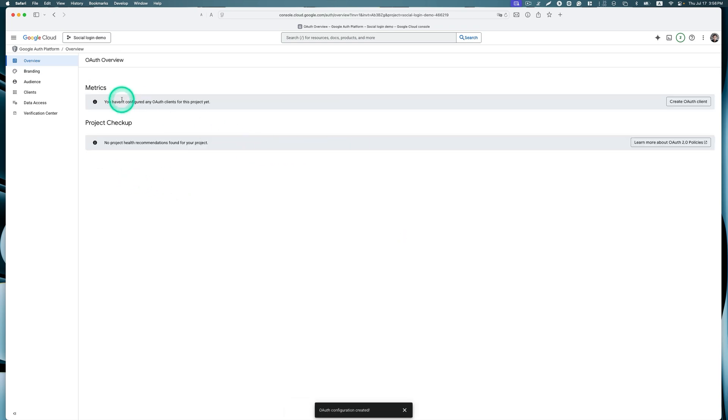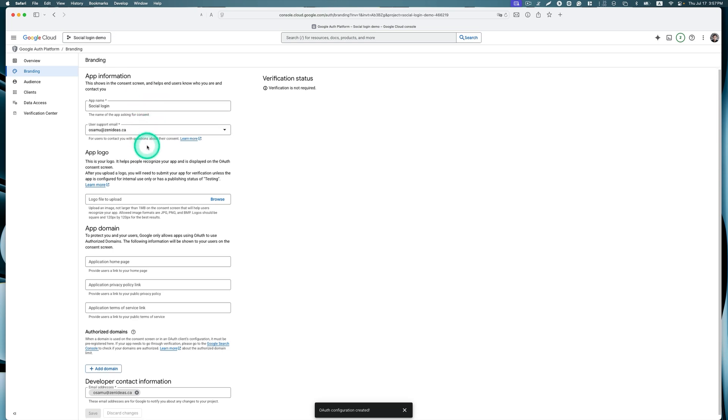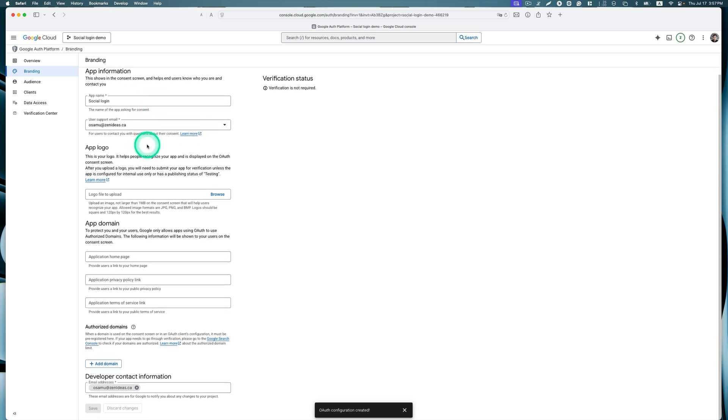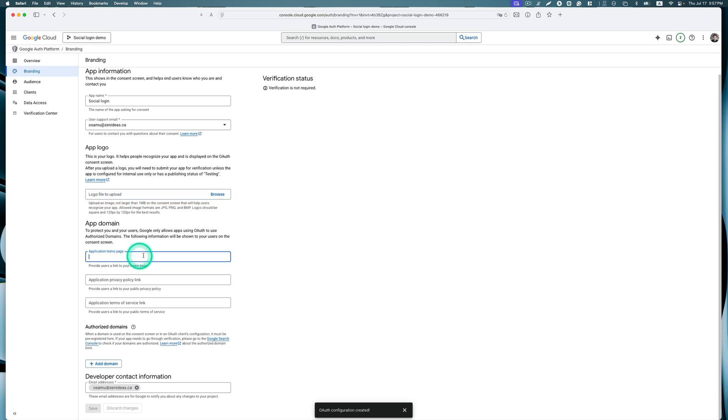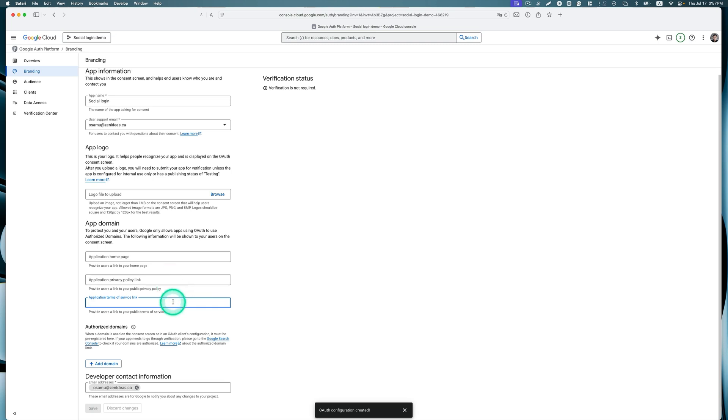Next, select the branding menu here. You can update the app name and user support email if you need it. I'm just going to leave it here. The app logo, you can upload a logo but it's not mandatory so I'm going to skip that. Next is application homepage. I can put the homepage here but it's not mandatory. Same as privacy policy link and terms of service link. I'm going to skip here for now, but if you have those links you should put them on.